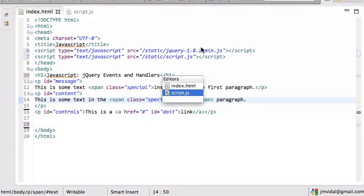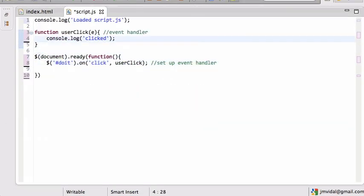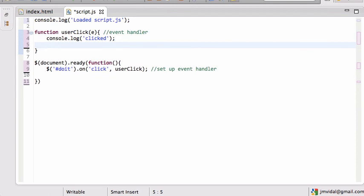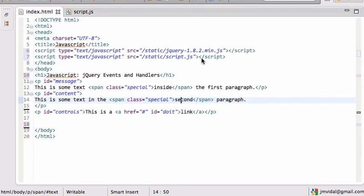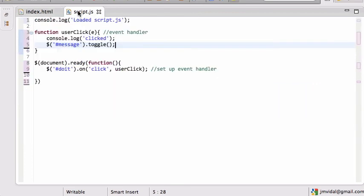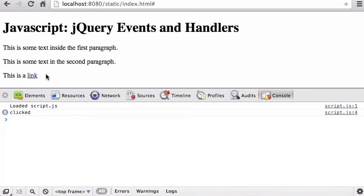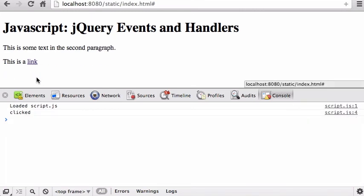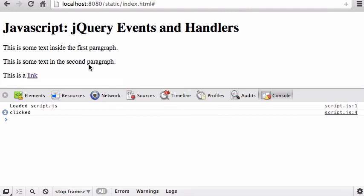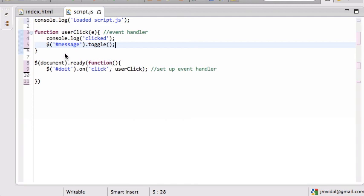Let's do something more interesting. Instead of just printing, we can change the document. We use `message.toggle()` — 'message' is the first paragraph with id 'message'. So when the user clicks that link, it toggles the first paragraph. Reloading: click — paragraph goes away. Click again — the paragraph comes back. That's how it works.